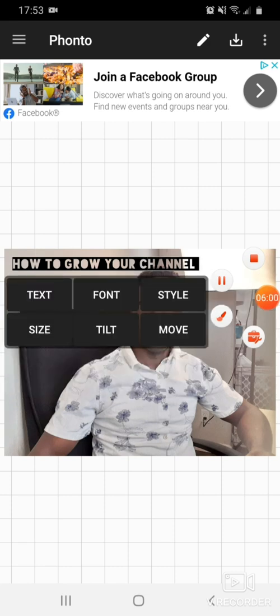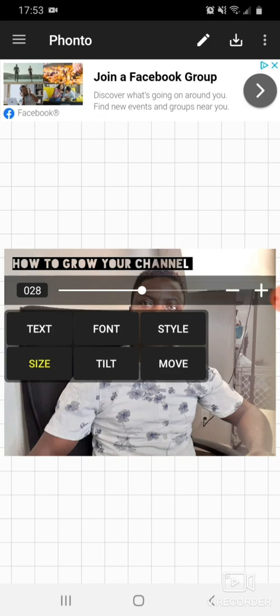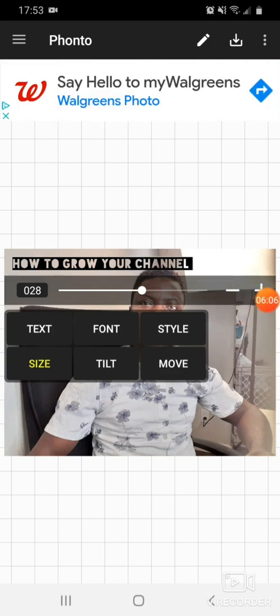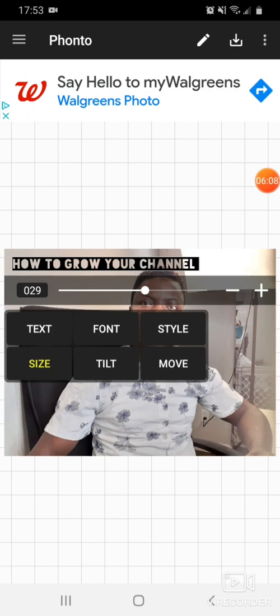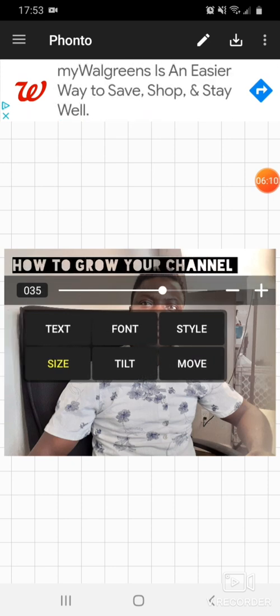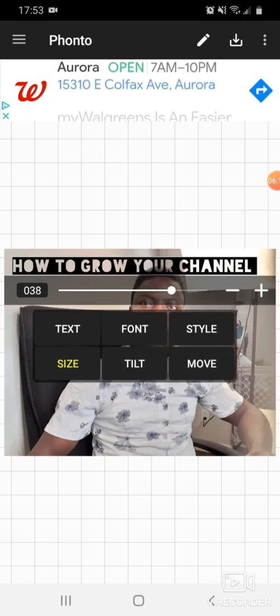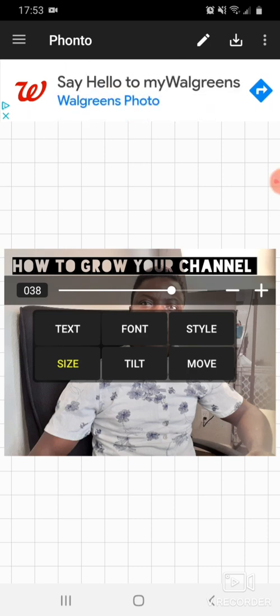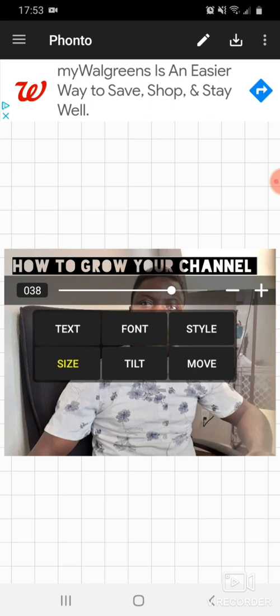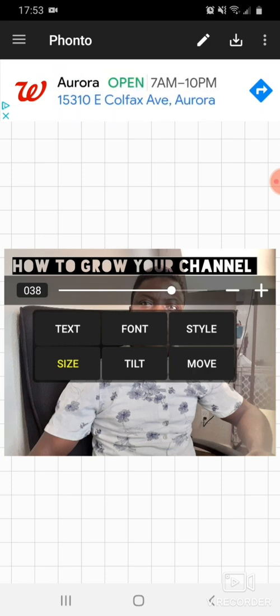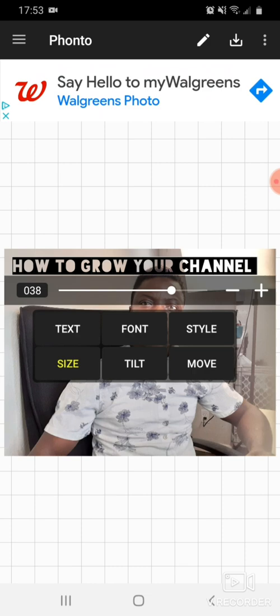Click on Size and click the plus button to increase it. Once you've got the correct size you want, you can click anywhere on the screen and go to the next level. Right now we can see from our text that it's only showing in black and white — we need a different color.